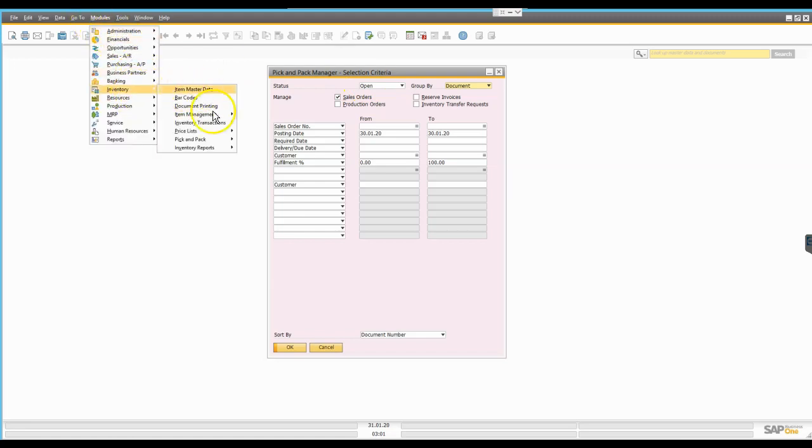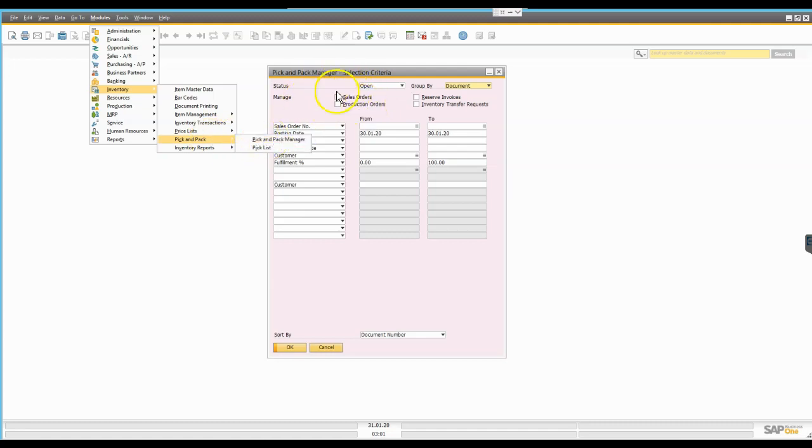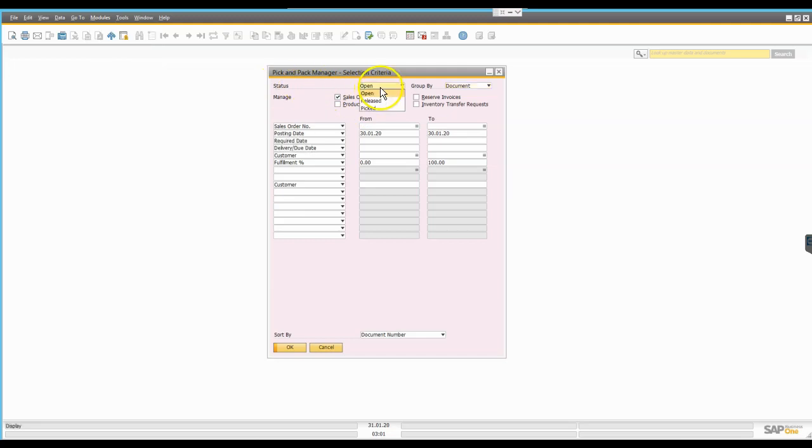This is the first window that I would get if I were to go to inventory, come down to pick and pack, and then go into pick and pack manager. I'm going to look at sales orders that are currently in open status, so they haven't been delivered yet.